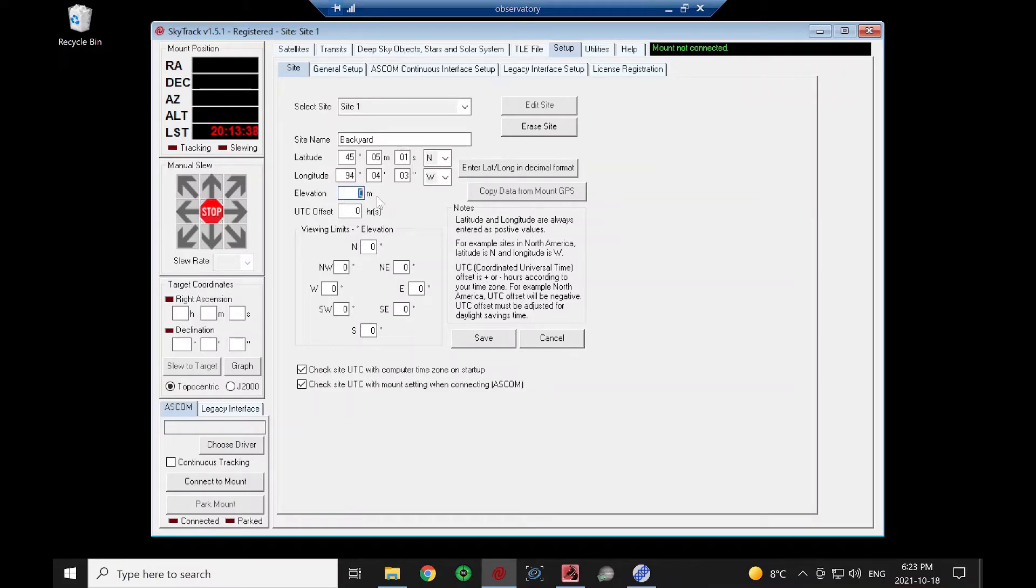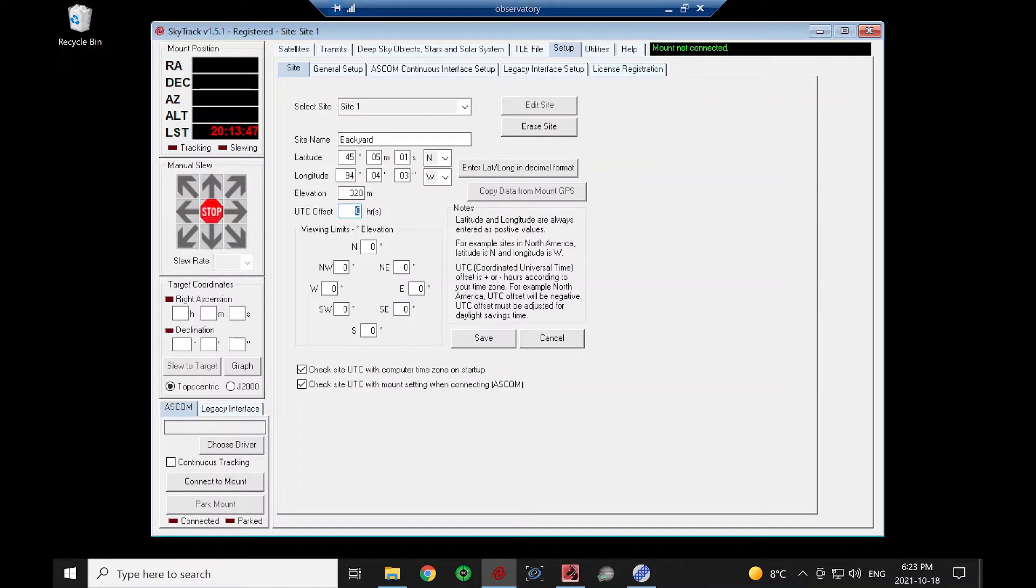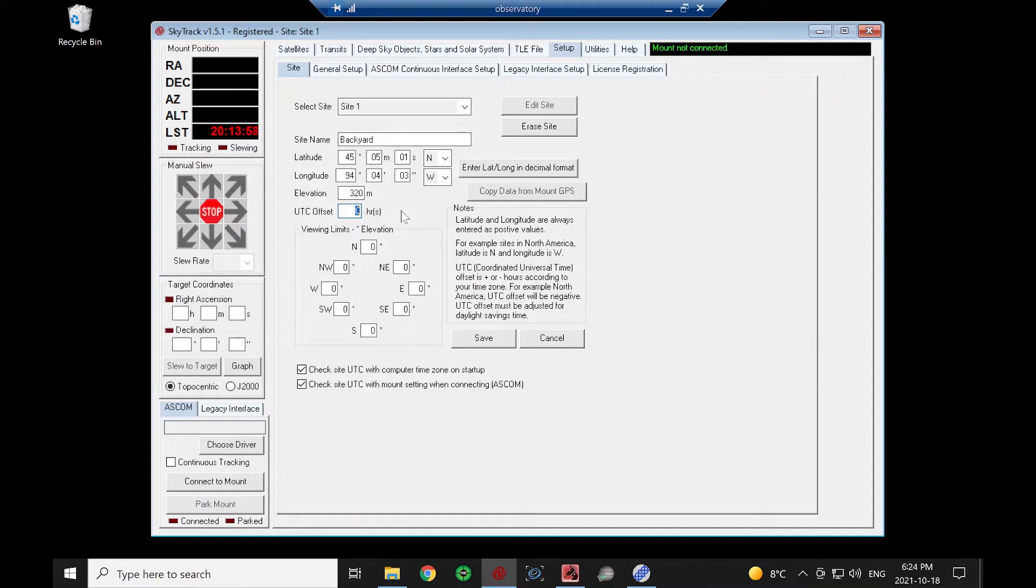Elevation. If you don't know your elevation, check your smartphone. You might have a GPS app there that will give you your elevation. The UTC offset is the number of hours that you are from the coordinated universal time line. Again, in North America, that would be a negative value for me.